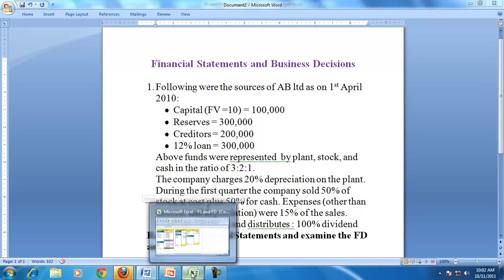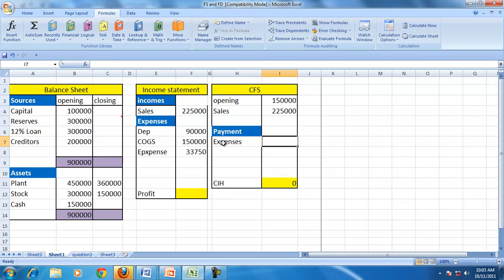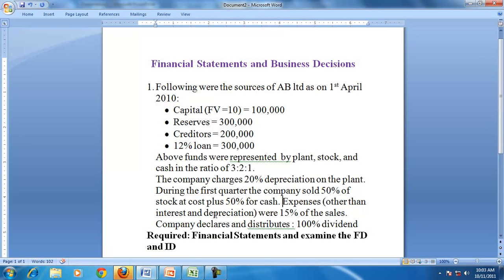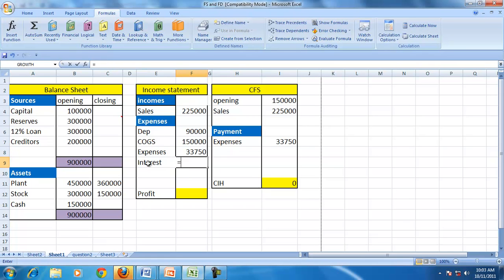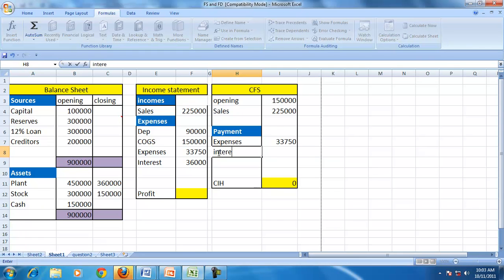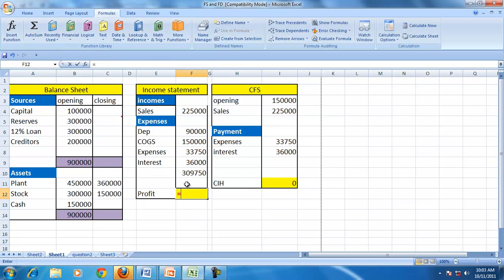Other expenses, excluding interest and depreciation, are 15% of sales. We assume all expenses have been paid, so no outstanding expenses. Interest is an expense: interest on the loan at 12% gives 36,000, and we assume the interest is fully paid during the period.